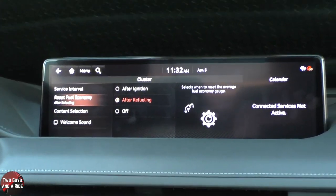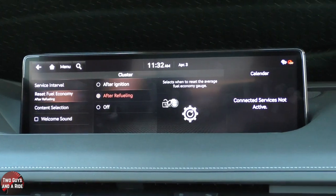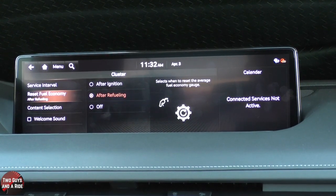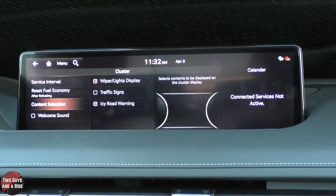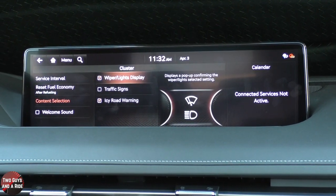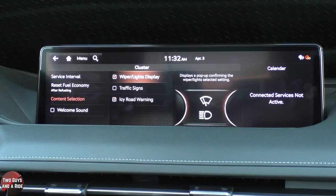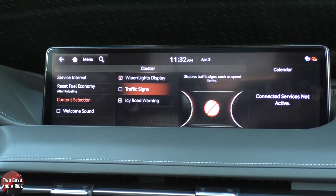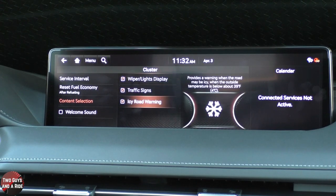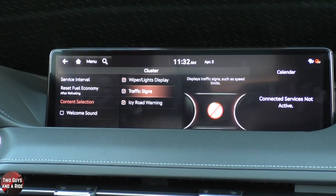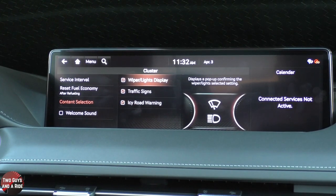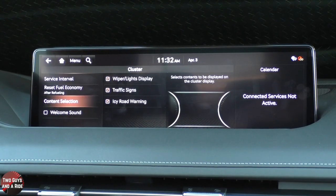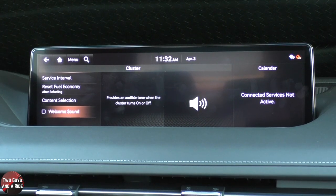You can set the refuel economy to reset after refueling, after ignition, or off altogether. Under Content Selection, you can do a wiper or ice display that shows up in the cluster. You can add Traffic Signs so those will display. There's also a road warning. It'll appear right between your RPM and speedometer. You can also turn on a welcome sound if you want.